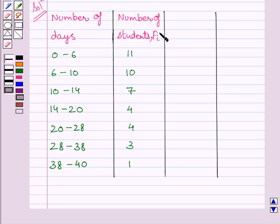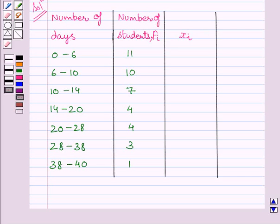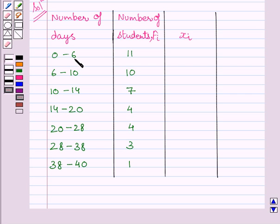Now, let us find out xi, that is class mark, for every interval. We know class mark is equal to upper class limit plus lower class limit upon 2. For this interval, class mark is 6 plus 0 upon 2, that is 3.